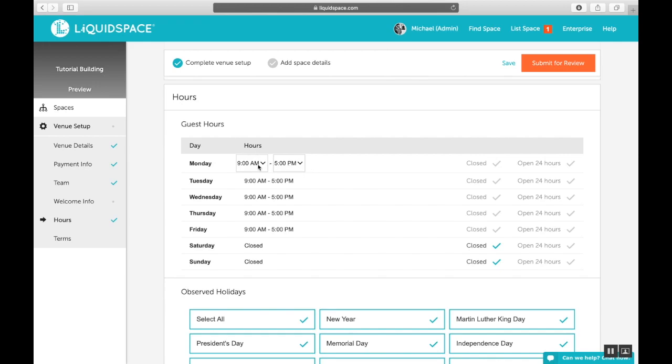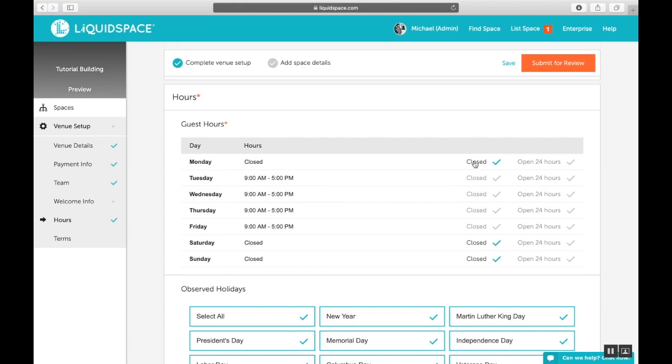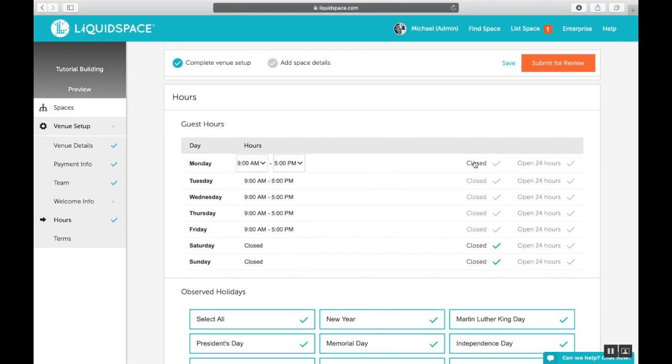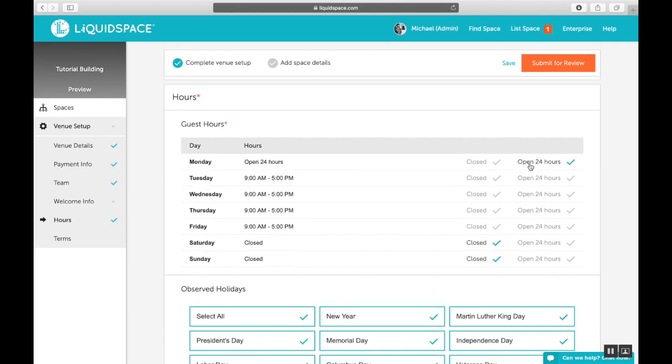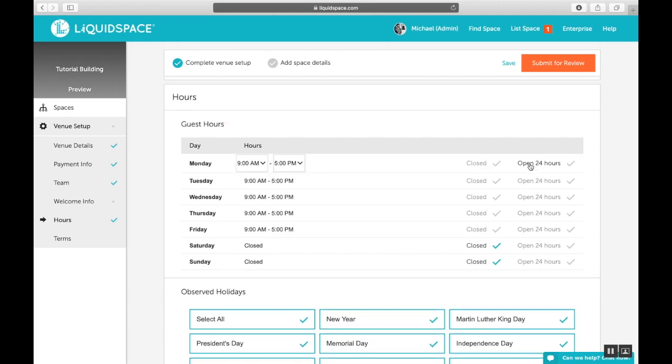You can change the hours here, choose to be closed on a given day, and we also offer the option to be open for 24 hours a day. However, it's worth noting it's extremely rare that our venues are open and staffed 24 hours a day, so use your best judgment when choosing this option.